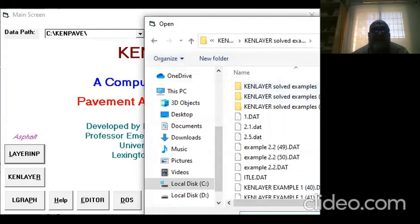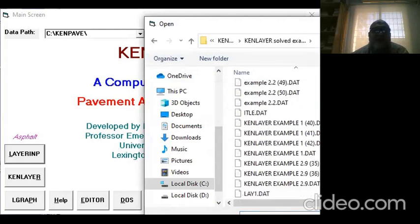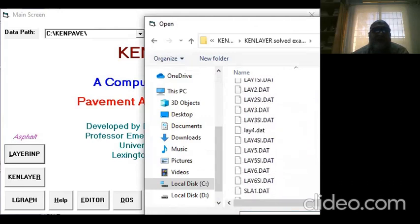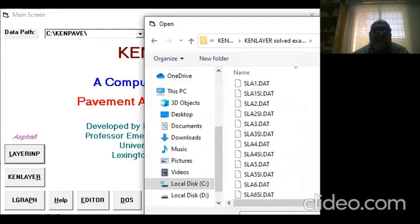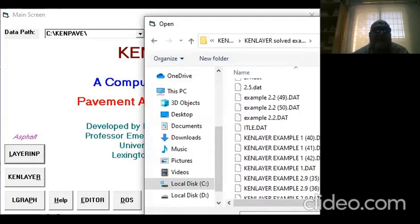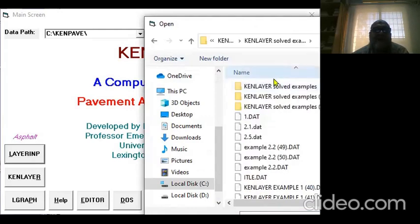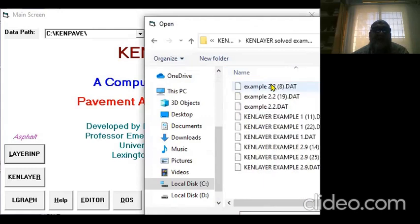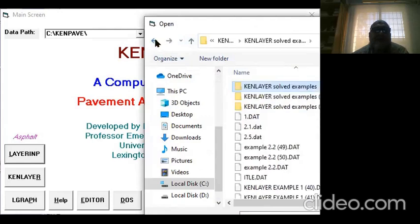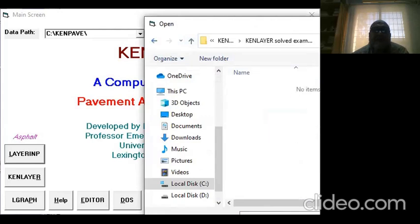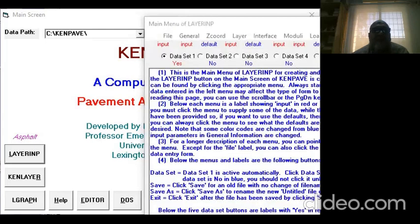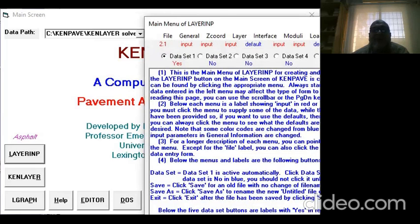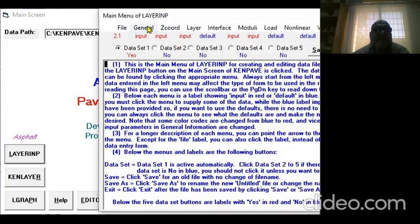I will solve Example 2.1 from your book so we know the answer and can do the analysis. Let me find where Example 2.1 is.